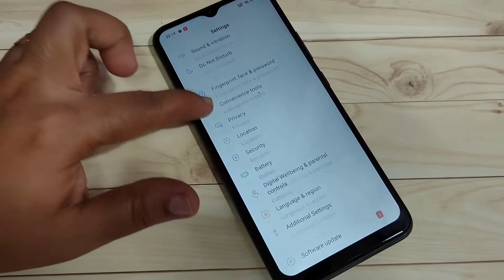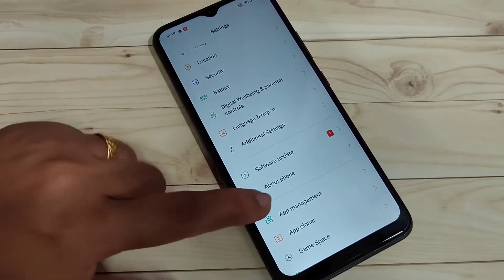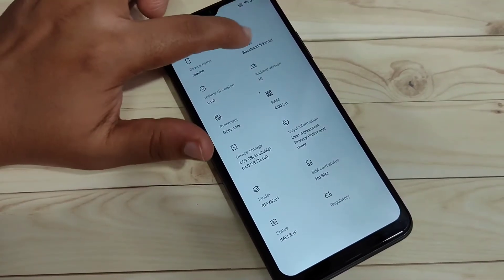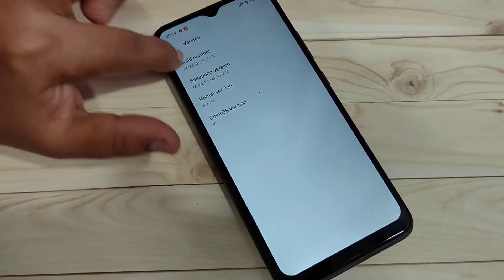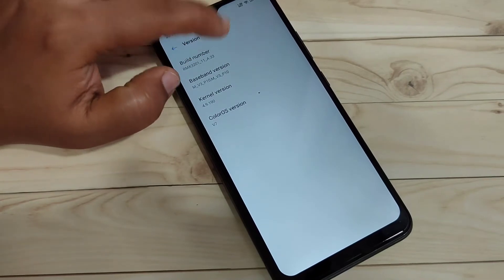For this, go to Settings and scroll down. Here you can see the option above — tap on it, then tap on version, and tap 7 times on the build number.